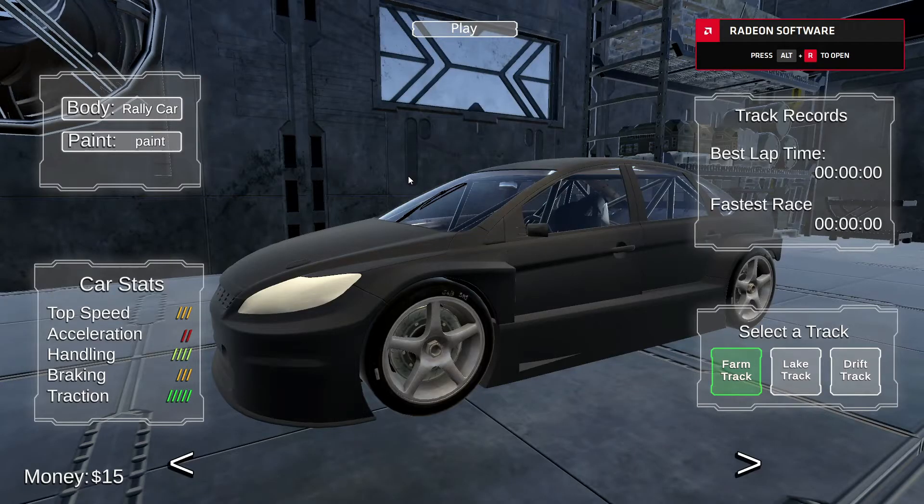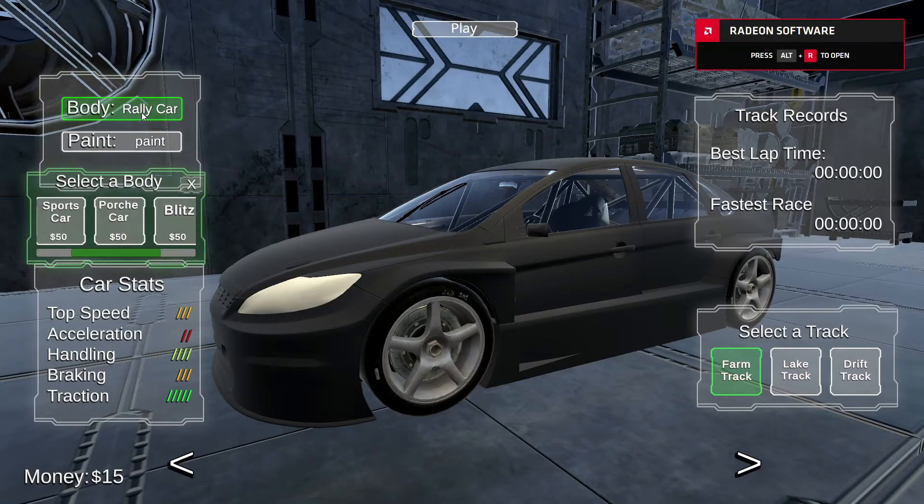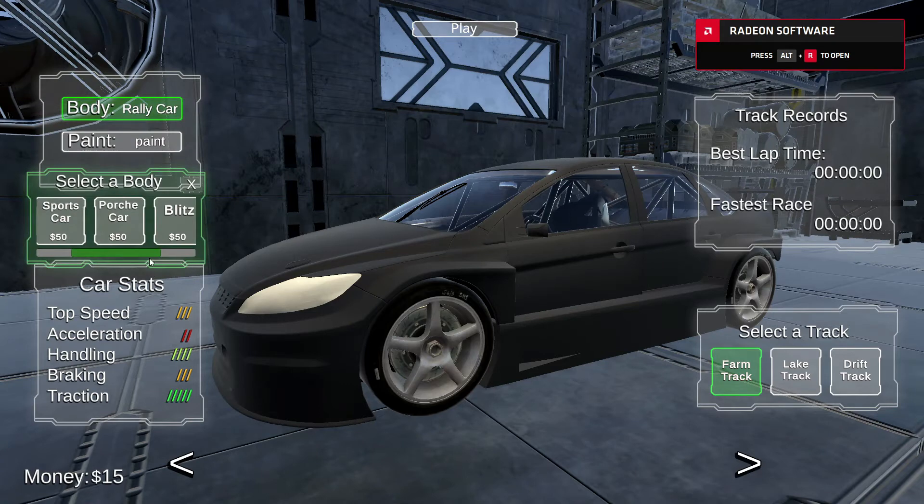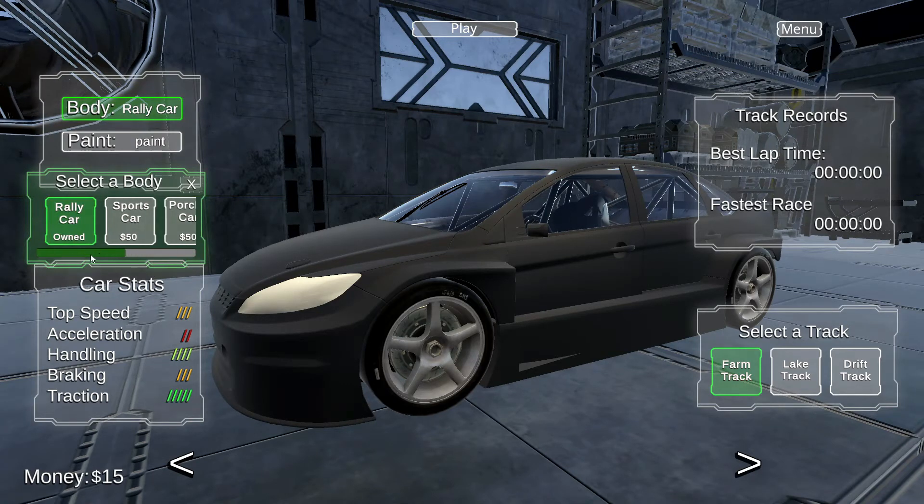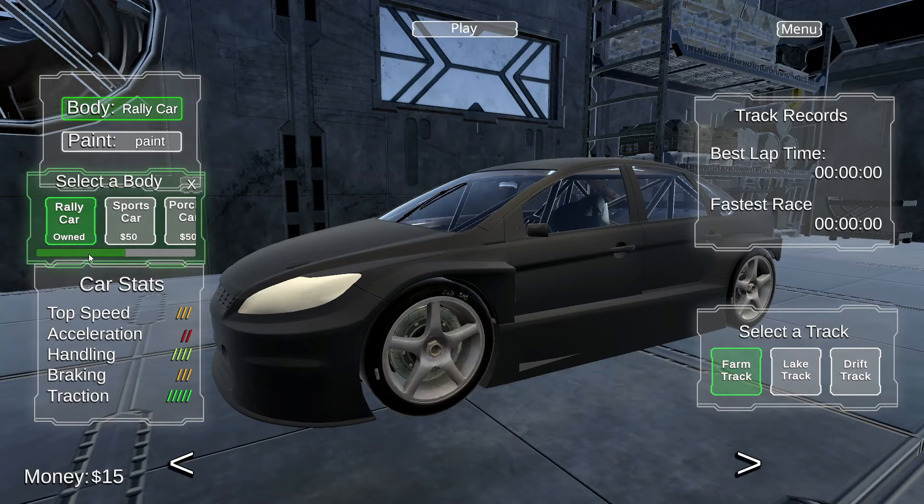Watch this. When I play the game in a built version, half my functions don't work. The car body window opens, but none of my options are even selectable. When I click on them, I get nothing.